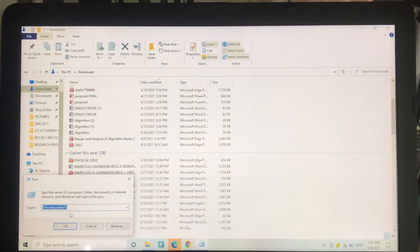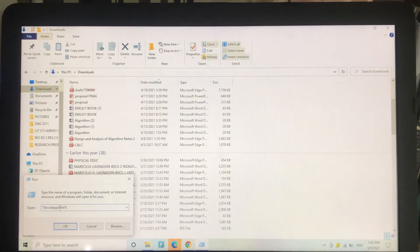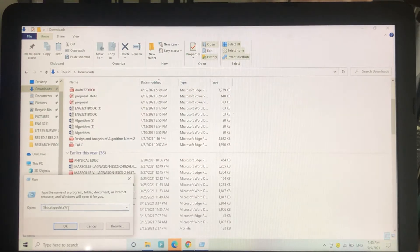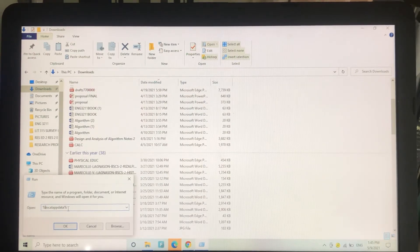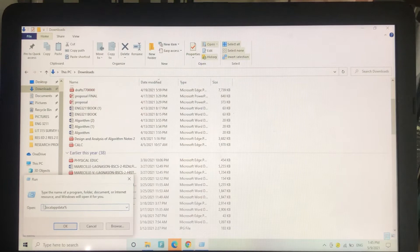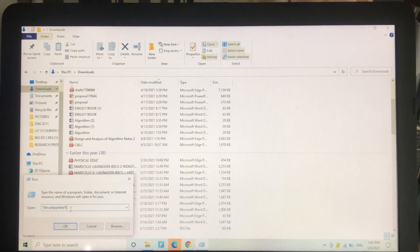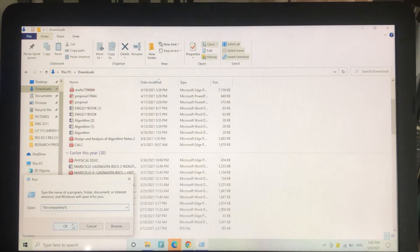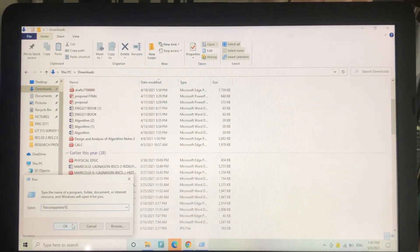You should type here the percent sign, then local app data, so %localappdata%. You have to type that here and then click OK. I already have typed it, so you have to type it on your computer.